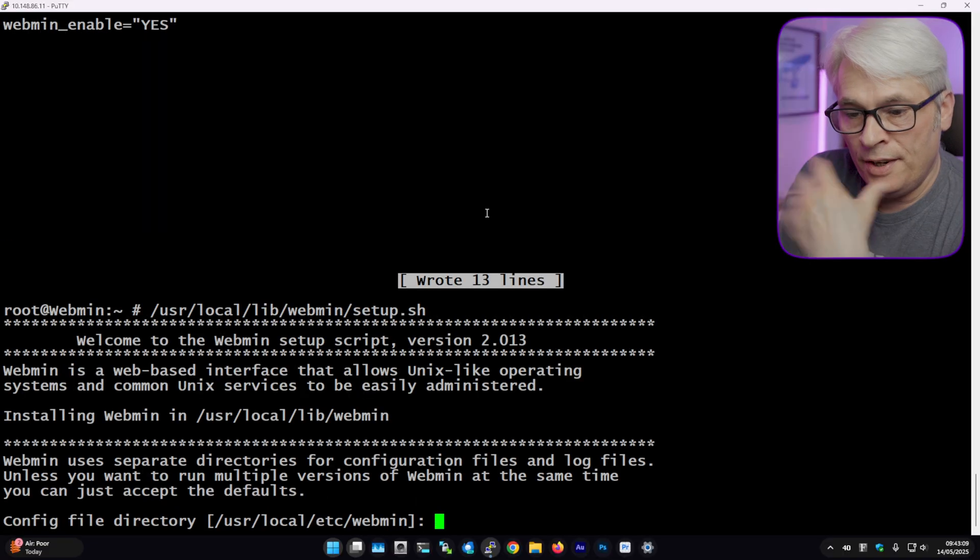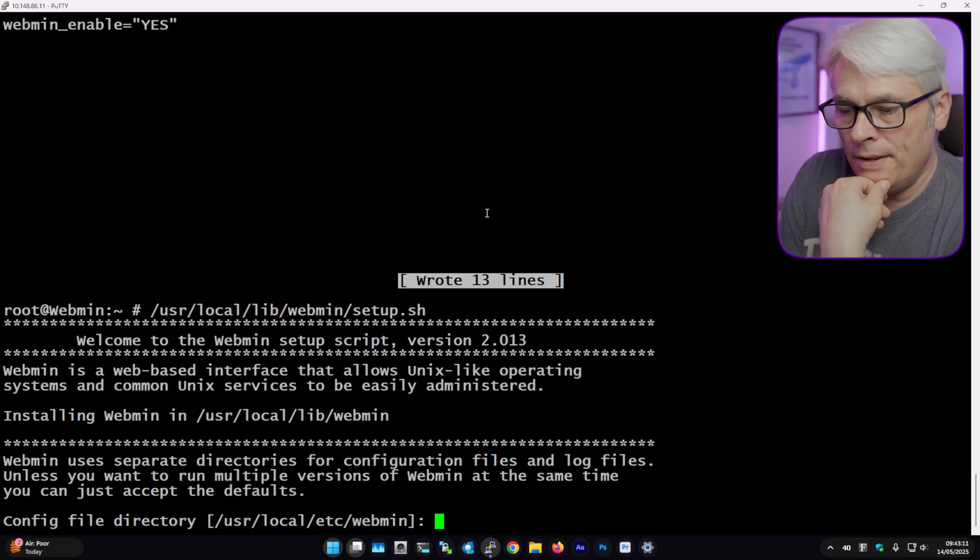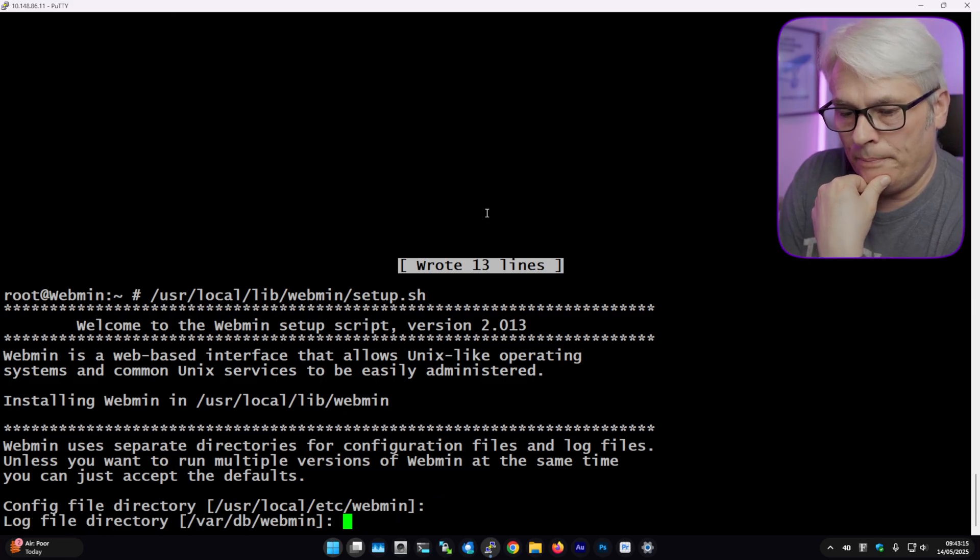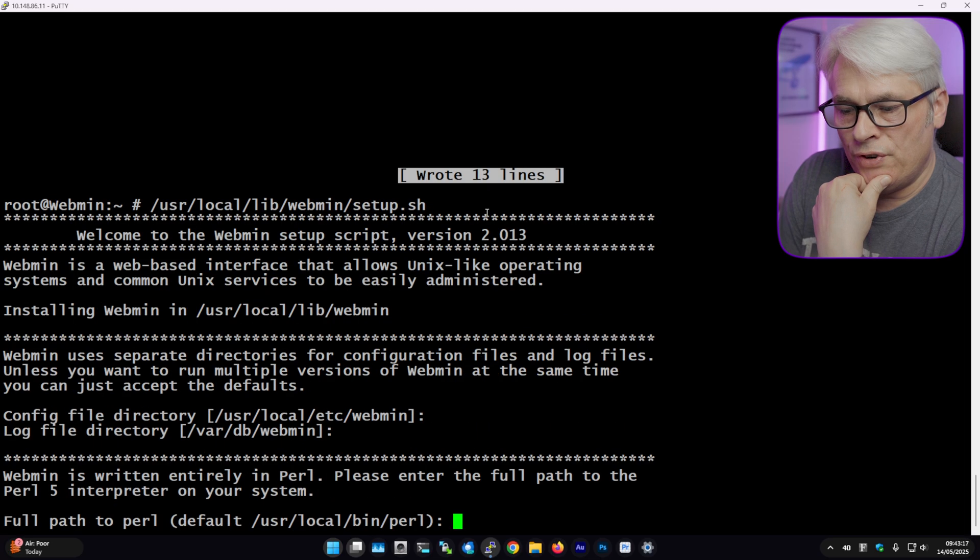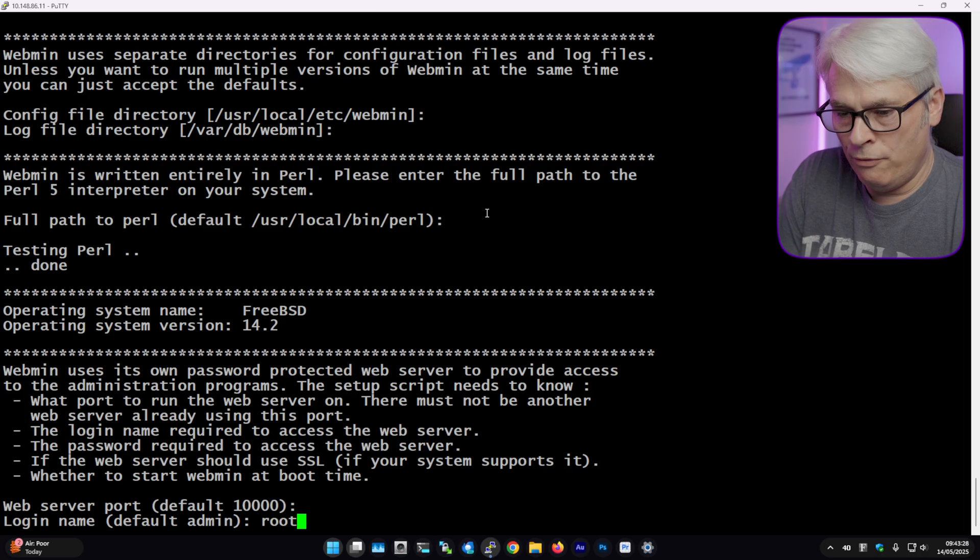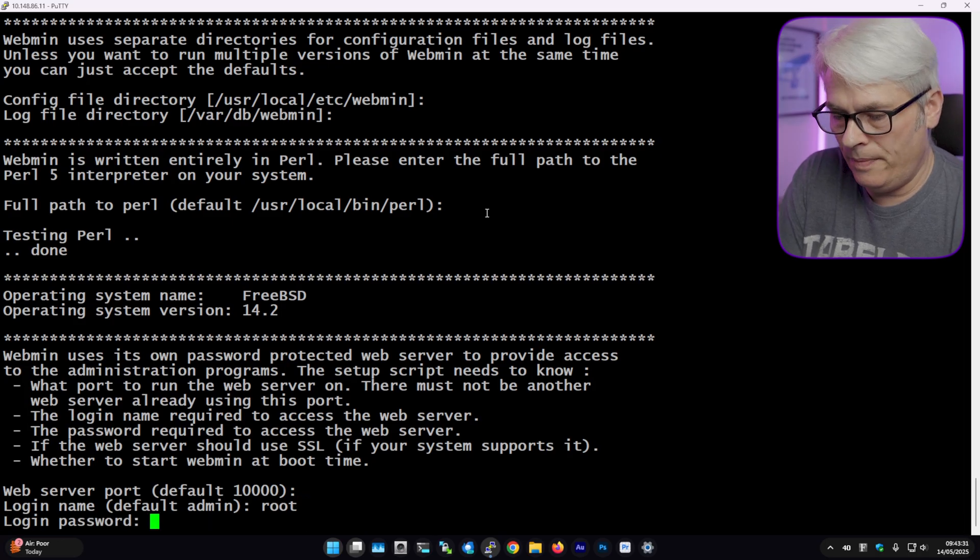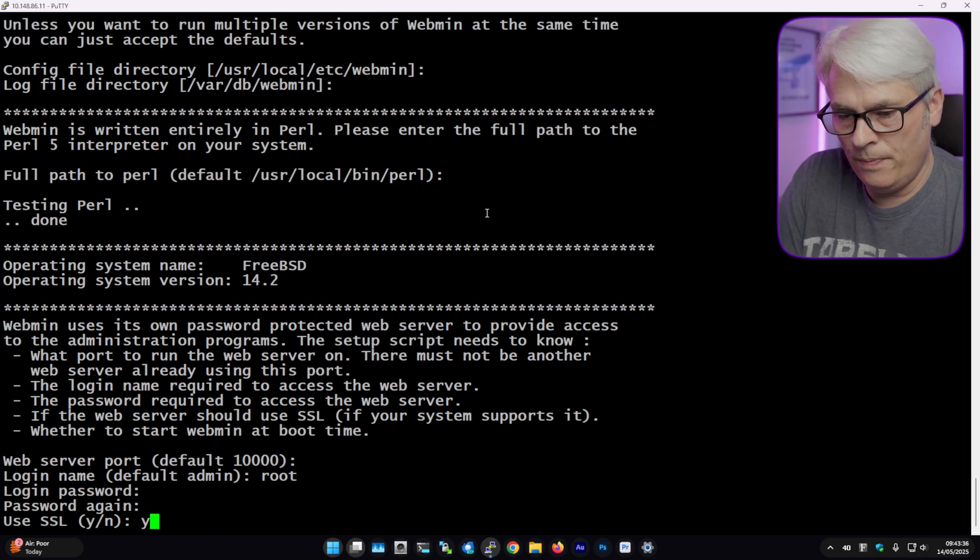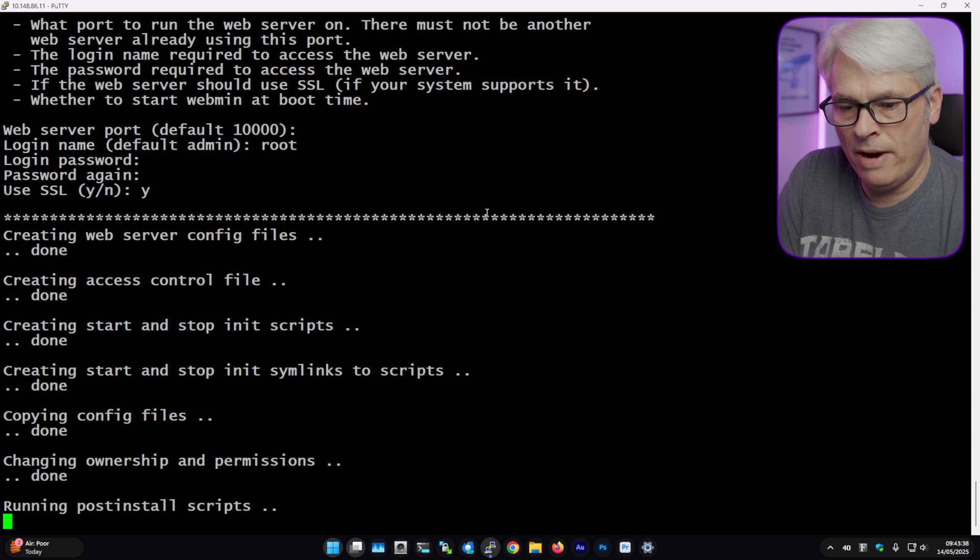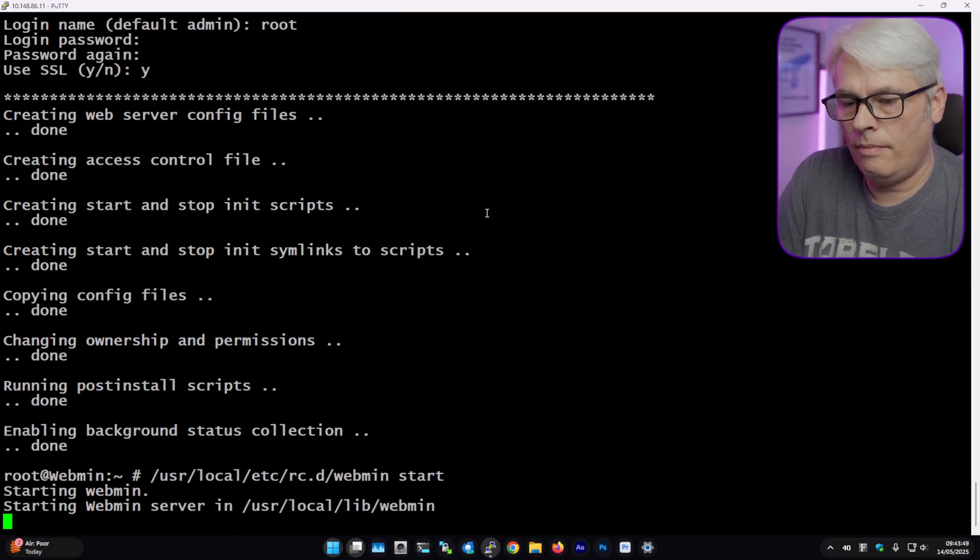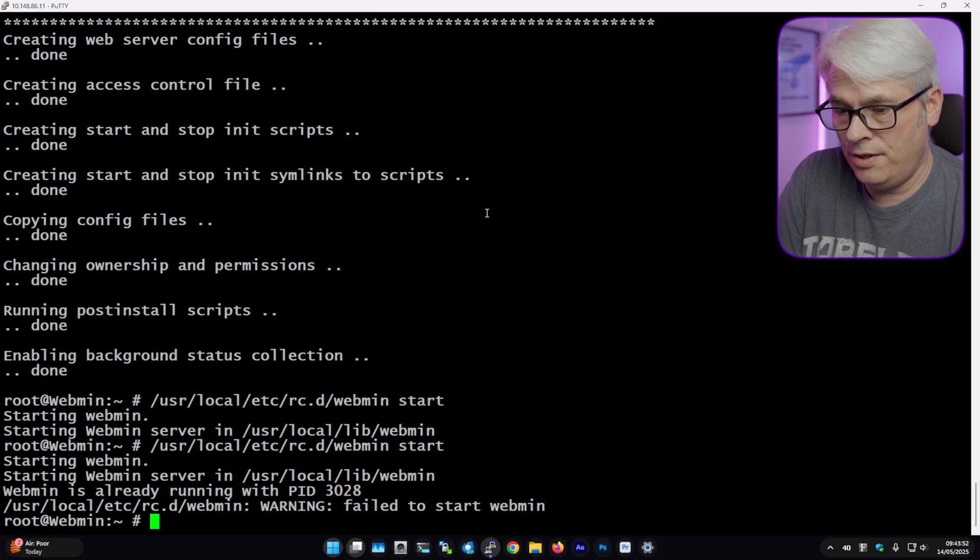And as the package message mentioned, we need to run this script. So let's do that. And this is just going to go through a few bits. So config file directory, yep. Log file directory, path to Perl, web server port. We'll stick to the default. We'll go with root and we'll put in the password. We'll use SSL, it's always good practice if you can. And that should be that done. So let's start it and see what happens. There you go, it's started. Excellent.